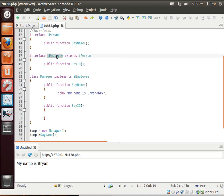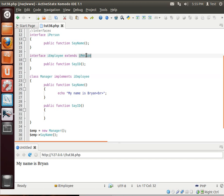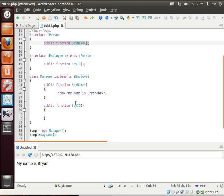So, an interface is a contract saying that the Manager class implements or agrees to implement everything in the IEmployee interface. The IEmployee interface has the sayID. But it also extends the IPerson interface through inheritance. So it also must implement the sayName function. And there you have it.